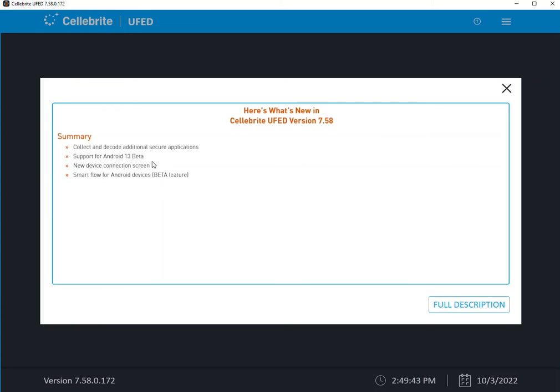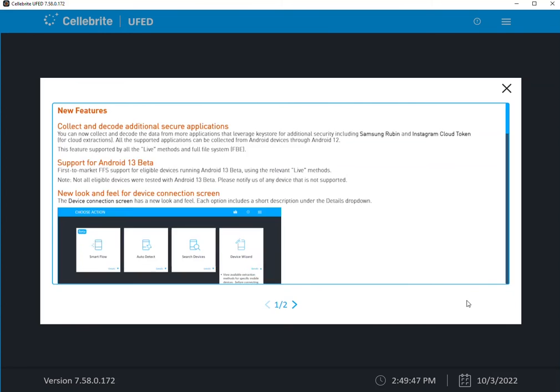Support for Android 13 beta. We have built in the ability to do full file system extraction for certain tested Android devices that we had access to during the beta. These are using the relevant live features that I covered in a previous Tip Tuesday.